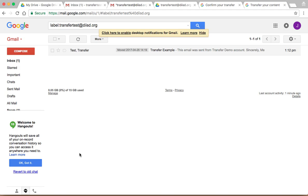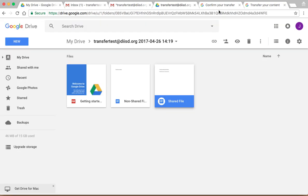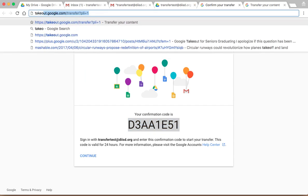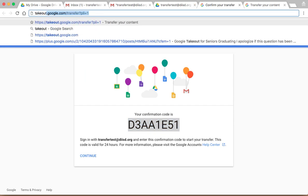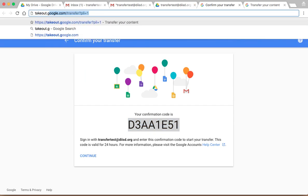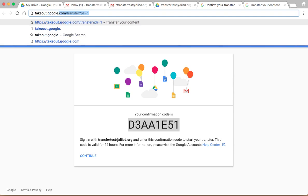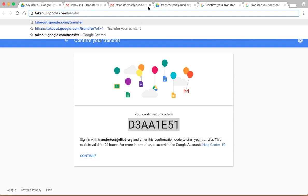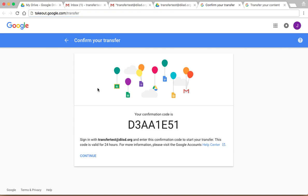So that is how you use takeout. And I'll put that up here again. So in case you missed it, takeout.google.com/transfer. So once again, you can use takeout.google.com/transfer, and you can use that to transfer everything to your personal G Suite account.